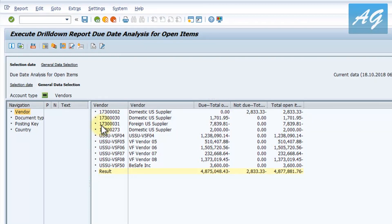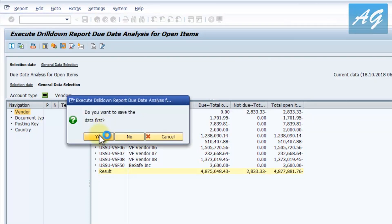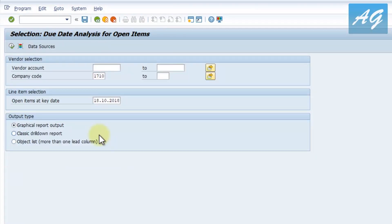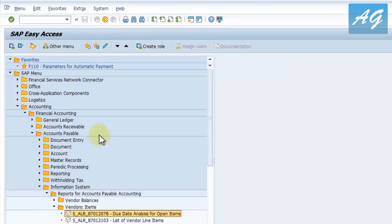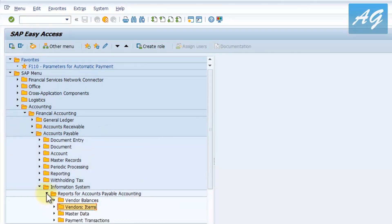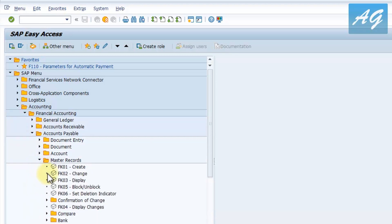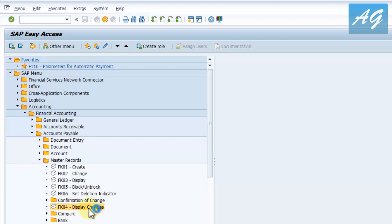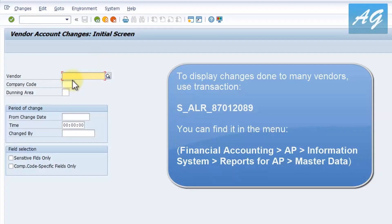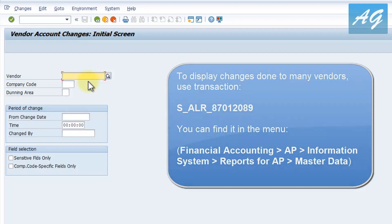The last thing to show is how to display changes to vendor master data. If someone changes the vendor account number, email address, or phone number, you can see who made the change and when. Go to Master Records and find transaction FK04 – Display Changes. Select the vendor account number and company code, and SAP displays all changes made to that vendor account, who made them, and when.